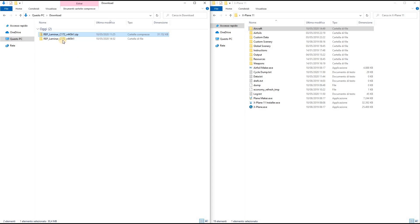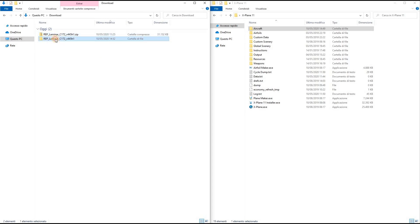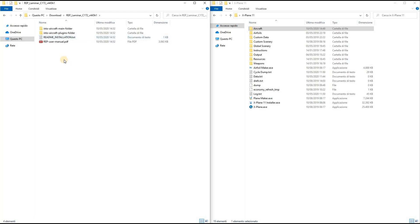Now all my Reality Expansion Pack files are inside this folder. This is the Reality Expansion Pack user manual. Make sure to read it because it contains a lot of useful information.